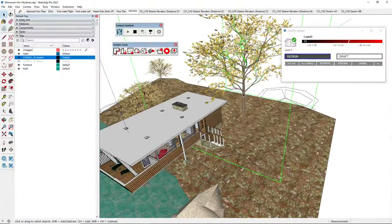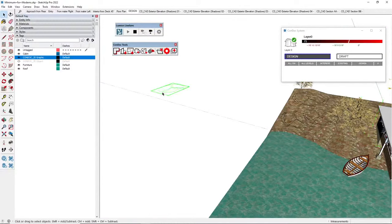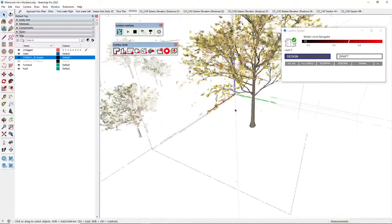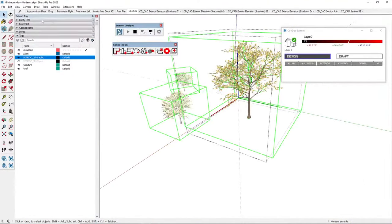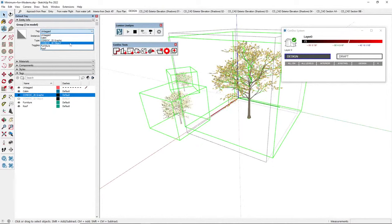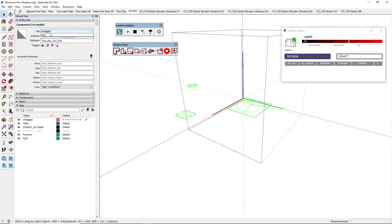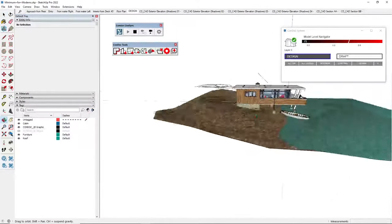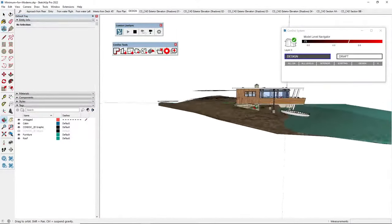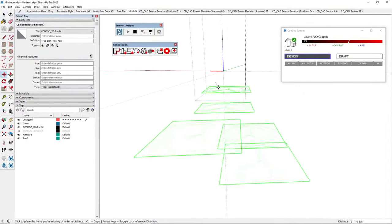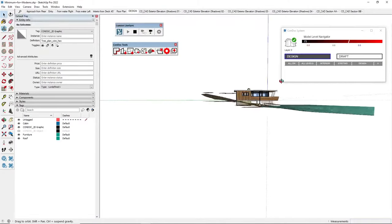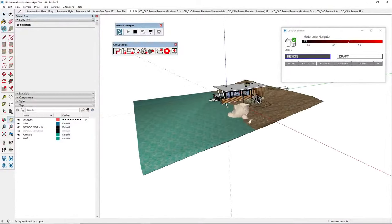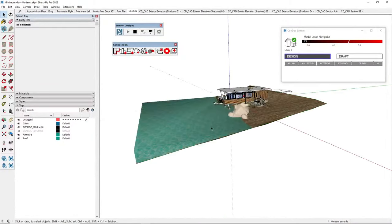I repeat this process for each tree — cut the 2D graphic, double-click into the 3D tree, select all, make a group tagged as 3D Object, paste in place, then tag that as the 2D graphic. This way I have a 3D representation and a 2D plan representation, all controlled through tags. I just need to make sure the 2D graphics sit low enough not to interfere with the floor plan cut.